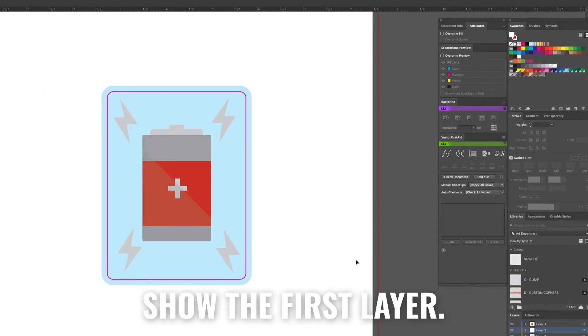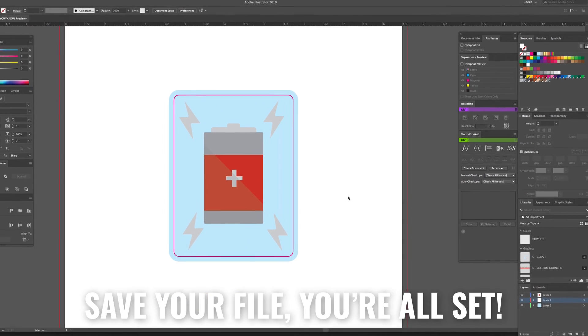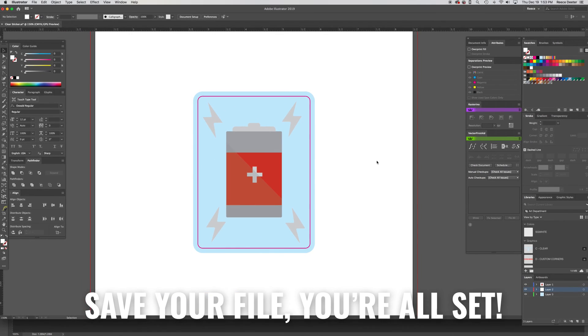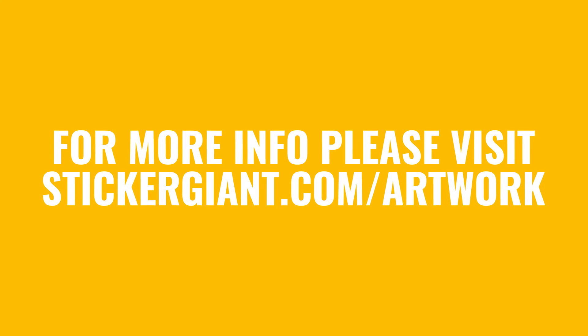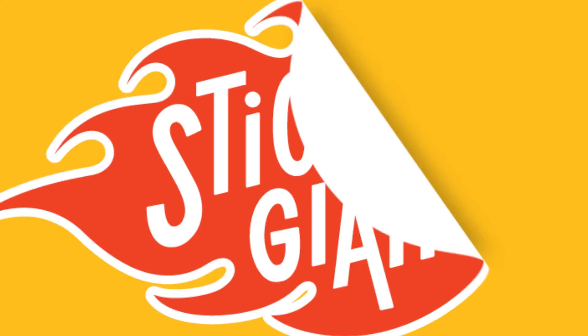Now show the first layer. Save your file and you're all set. Now you know how to set up a clear sticker for Sticker Giant.